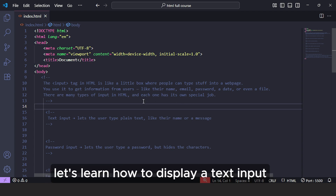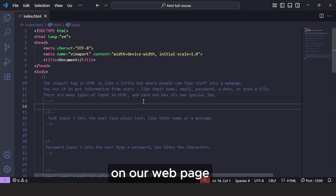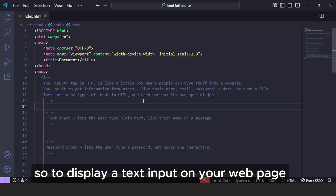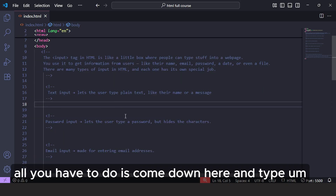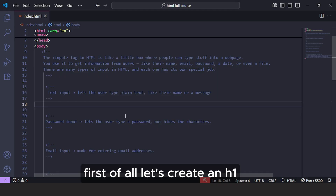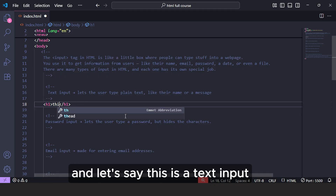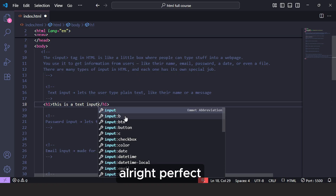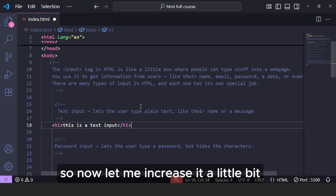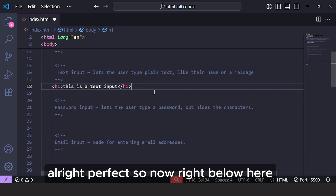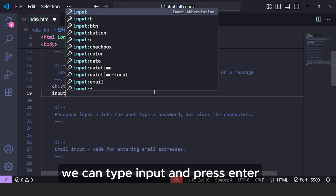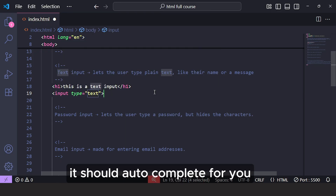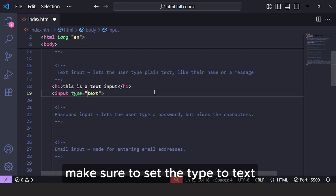First, let's learn how to display a text input on our webpage. To display a text input, come down and create an H1 and let's say this is a text input. Then right below here, type input and press enter — it should autocomplete for you. Make sure to set the type to text.